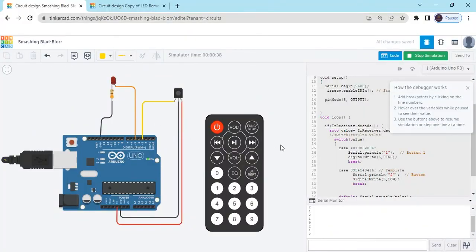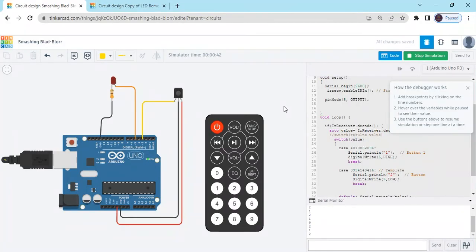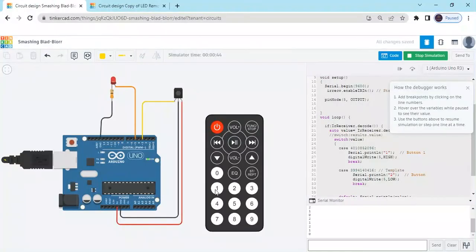Code also given in the description. You can copy the code and paste in the Arduino IDE. Again we test on and off. Now project is completed.